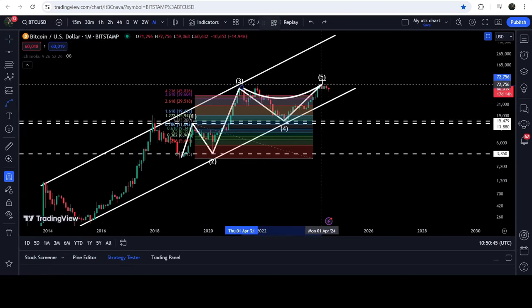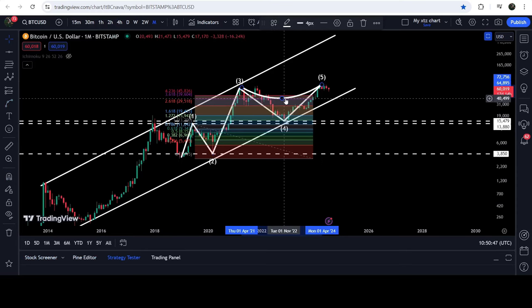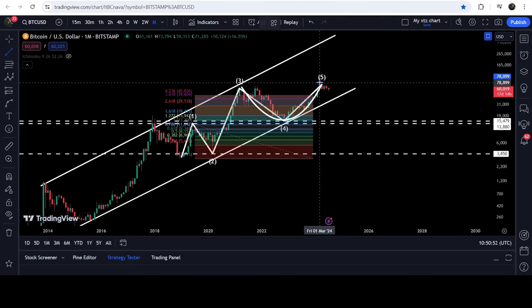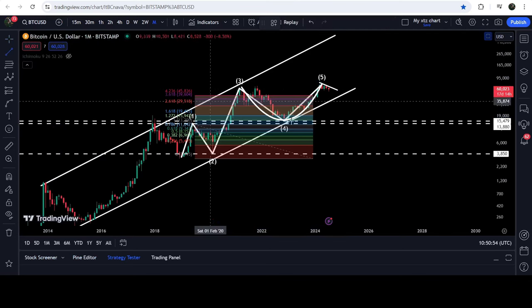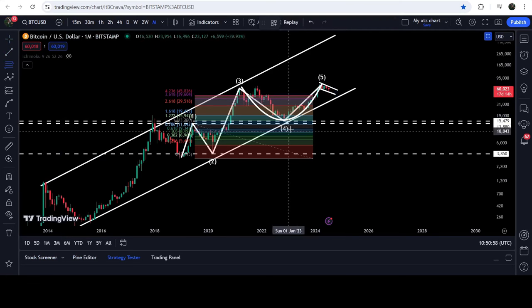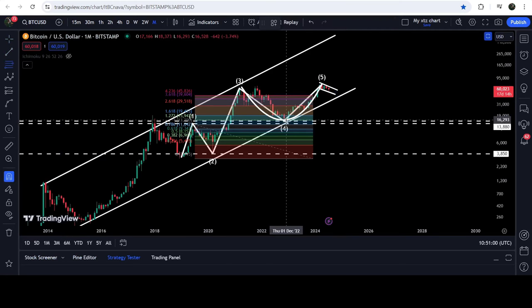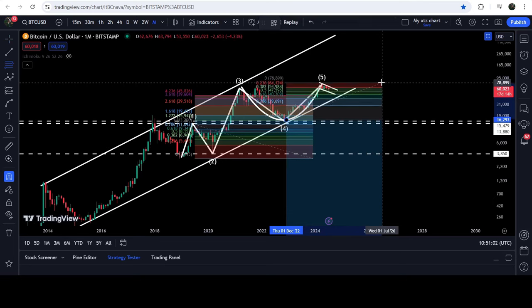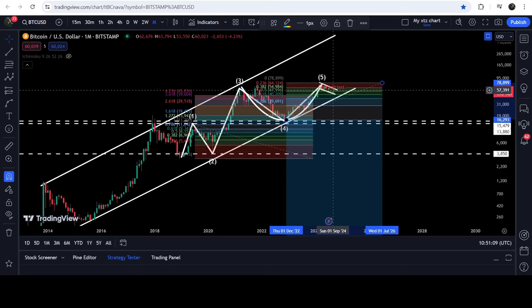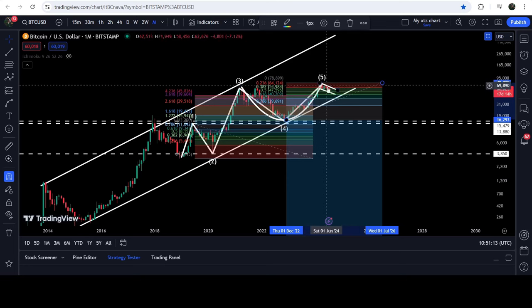We have a very nice round-shaped body of the cup, and right now it is completing the handle. The handle has completed, however it could retrace up to the 0.50 Fibonacci retracement level — possibly dropping to around forty-seven to forty-eight thousand dollars. So far it has retraced to the 0.382 Fibonacci retracement level, so the handle is complete and at any time we can break out.